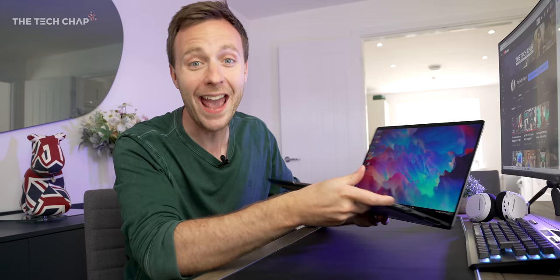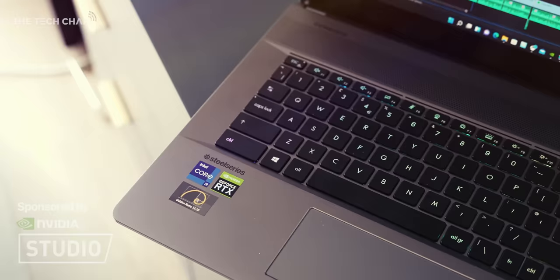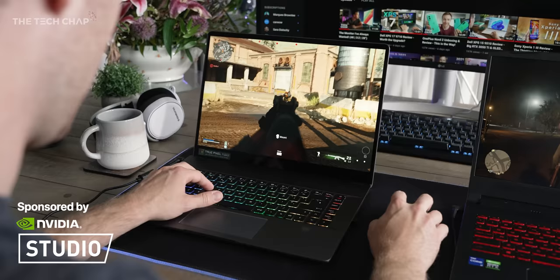Hey guys I'm Tom, the Tech Chap, and this is the new MSI Creator Z16. It feels a little bit like MSI made this just for me. MSI sent me one of the very first models in the UK and together with Nvidia are kindly sponsoring this video, but as always all opinions are 100% my own, the good and the bad.